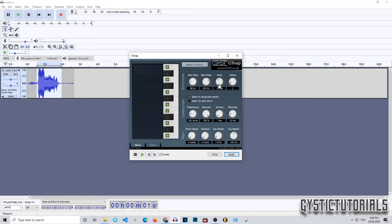The next knob is the Gate. Think of it as: anything within 50 decibels, the Gate determines what the auto-tune affects. I'm just going to leave that at 50 decibels. The Gate is basically the decibel level at which the effect takes place.